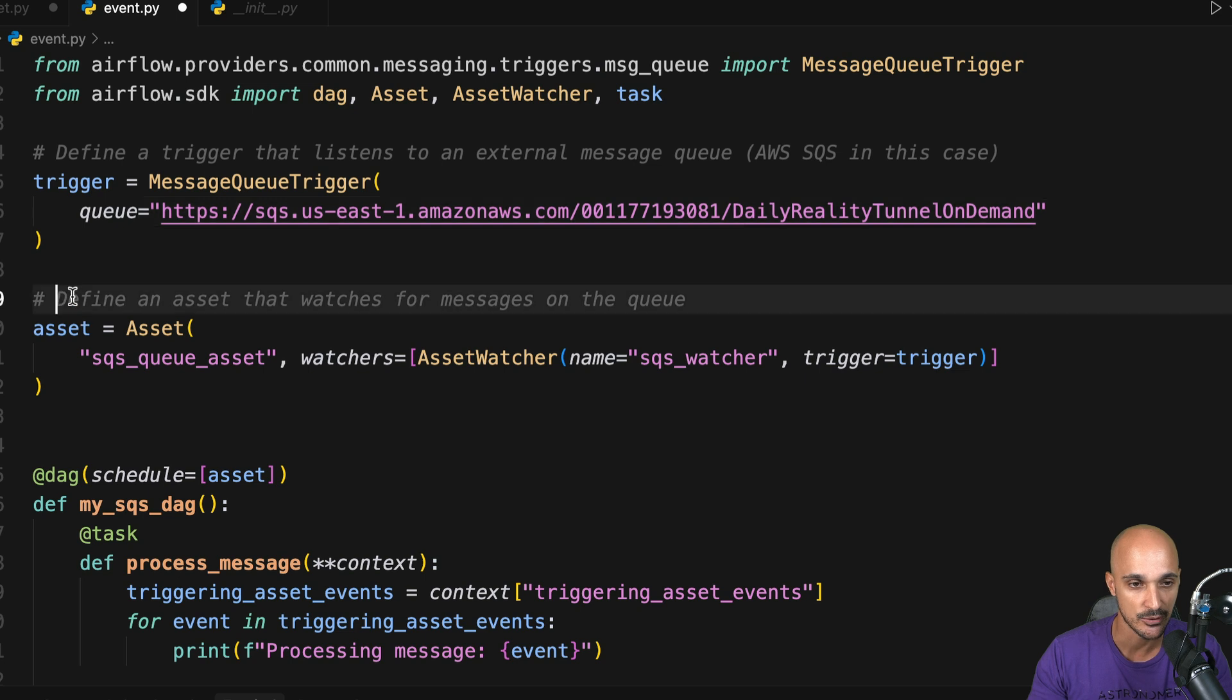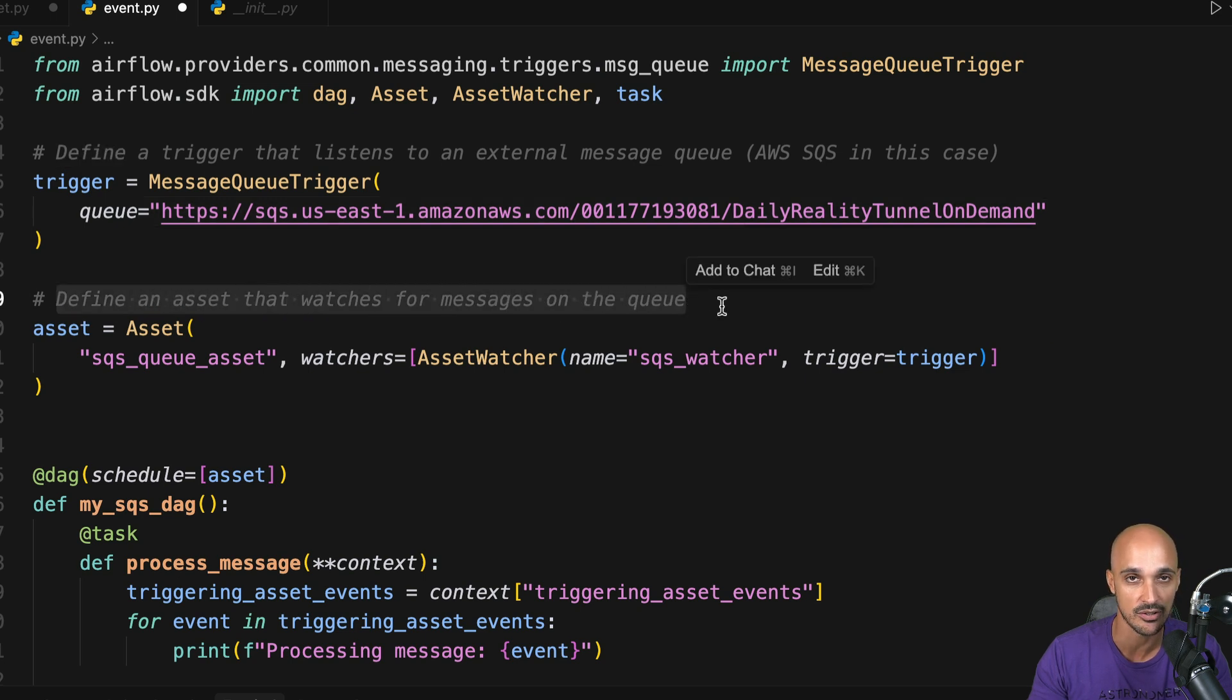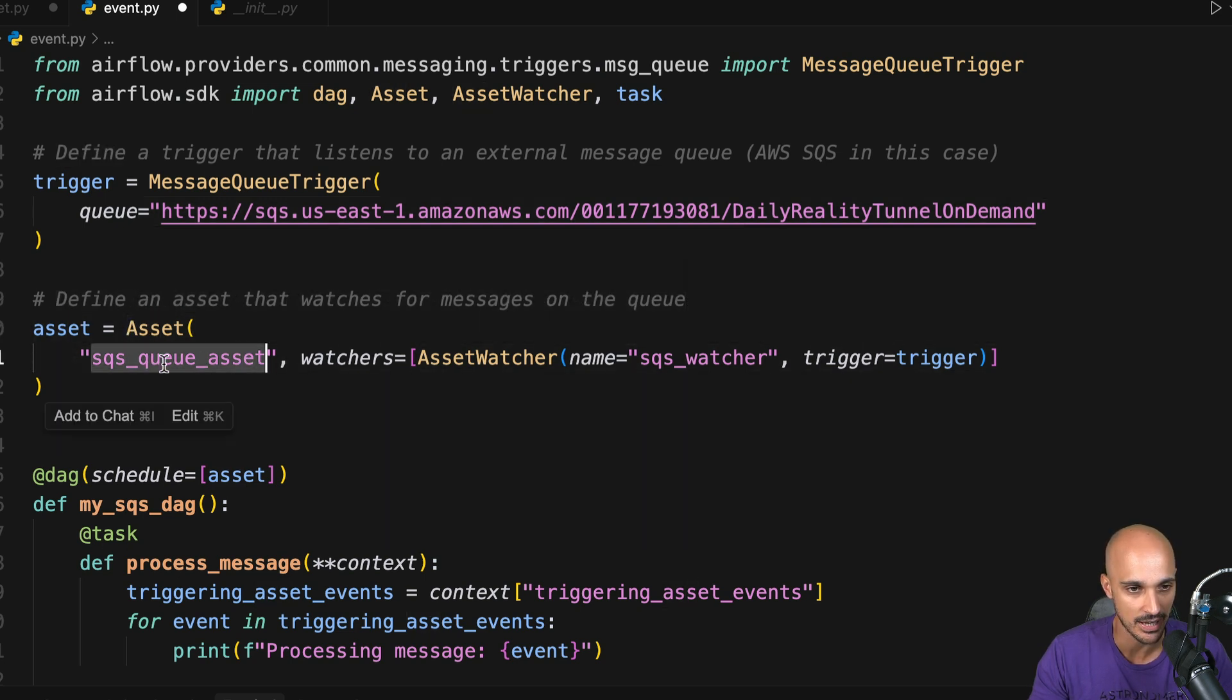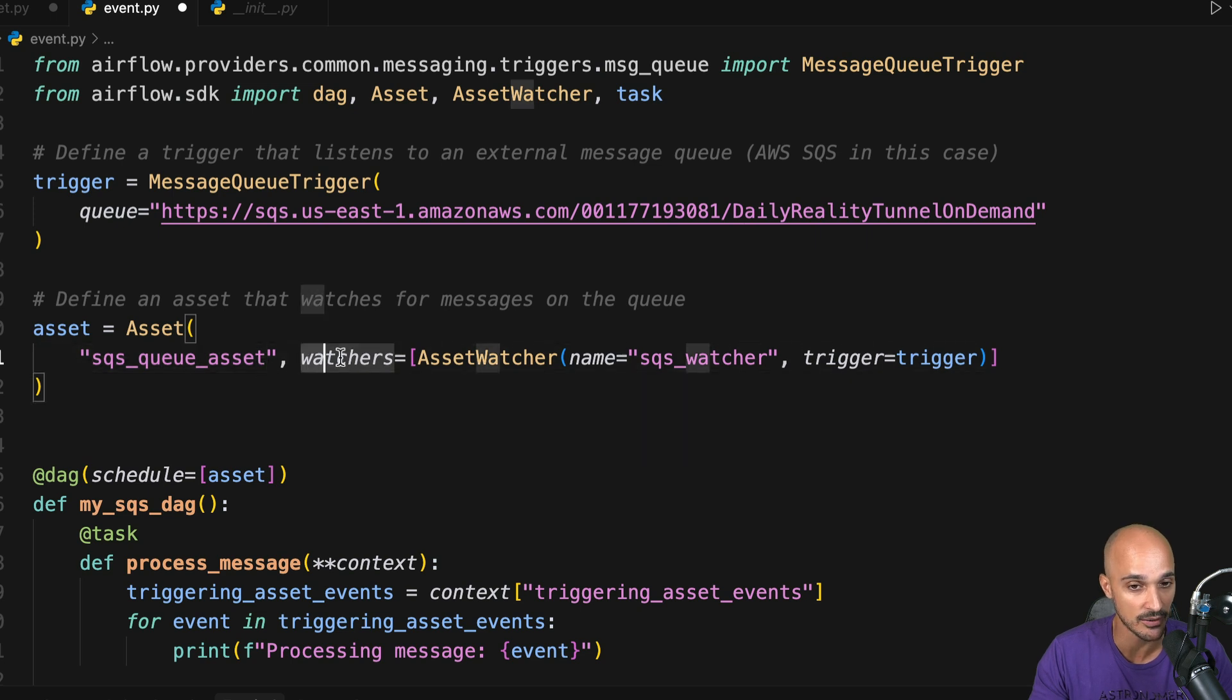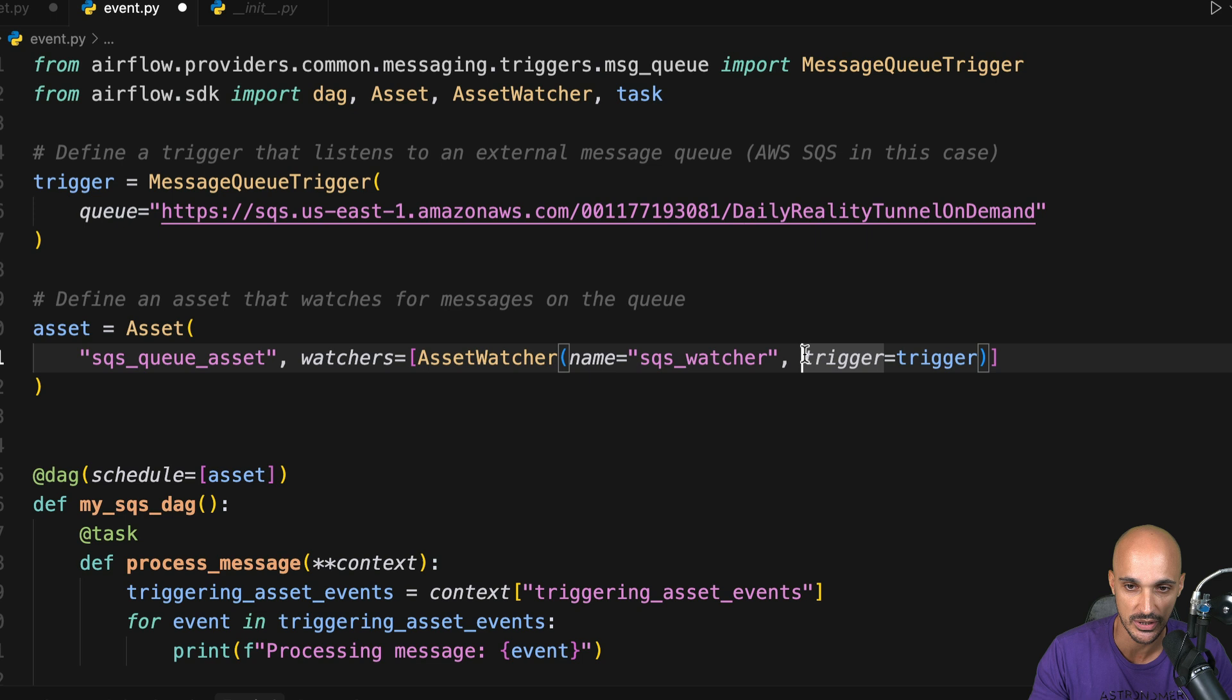And then, you define an asset that watches for messages on that queue. That asset has a name, SQSQAsset. And then, you define an asset watcher with a name and more importantly, a trigger. And that trigger is the trigger that you defined right here.